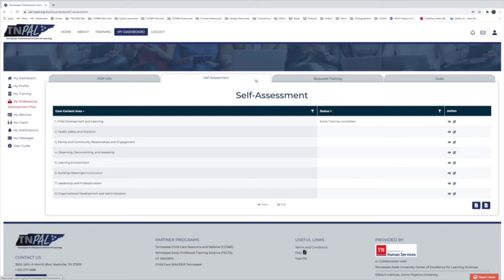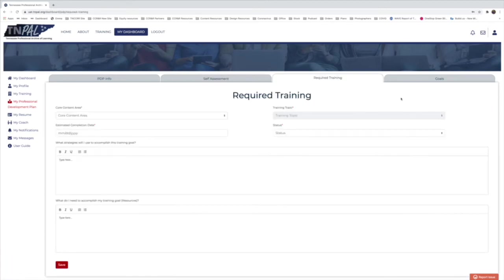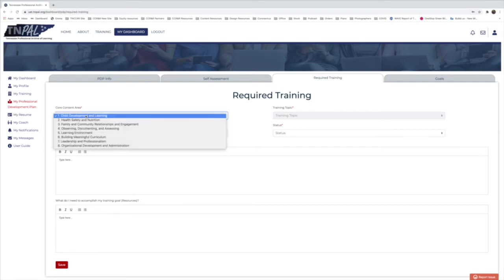After finishing all the self-assessment core content areas, click over to the Required Training tab, directly to the right of the Self-Assessment tab. This is where you can fill out all the trainings you need, so you're aware of them and can set a timeline for their completion. Start by selecting the core content area in which your required training is located.